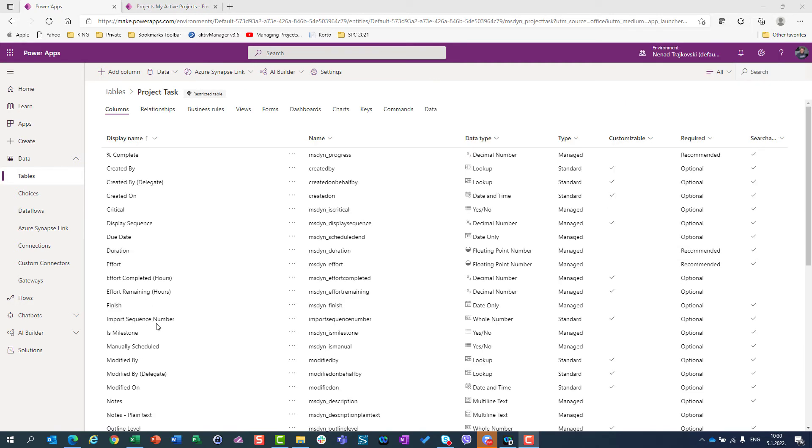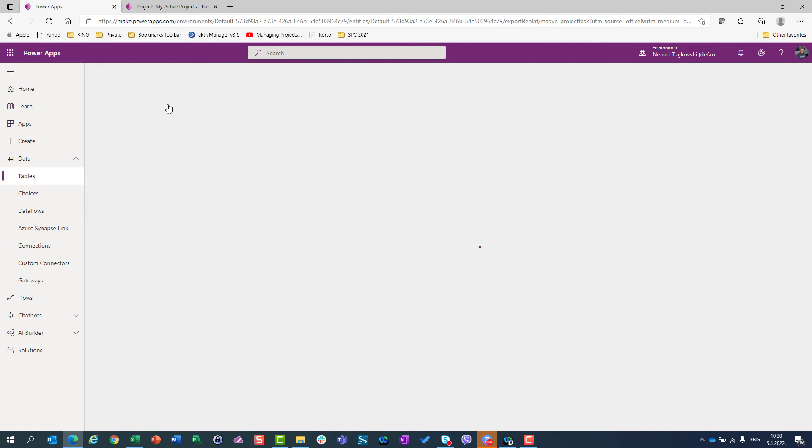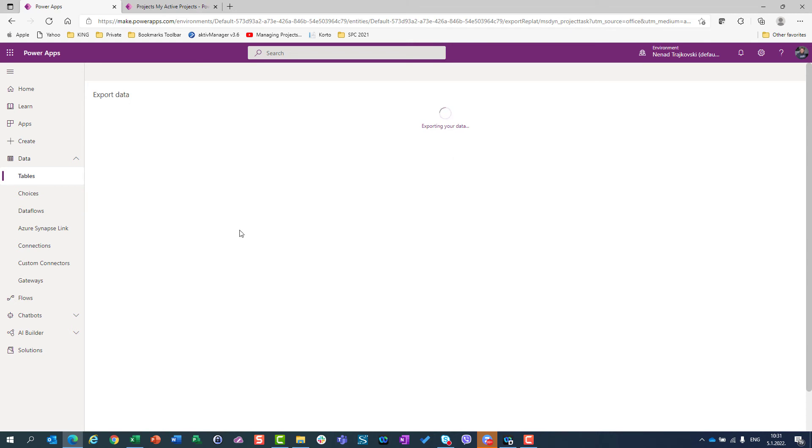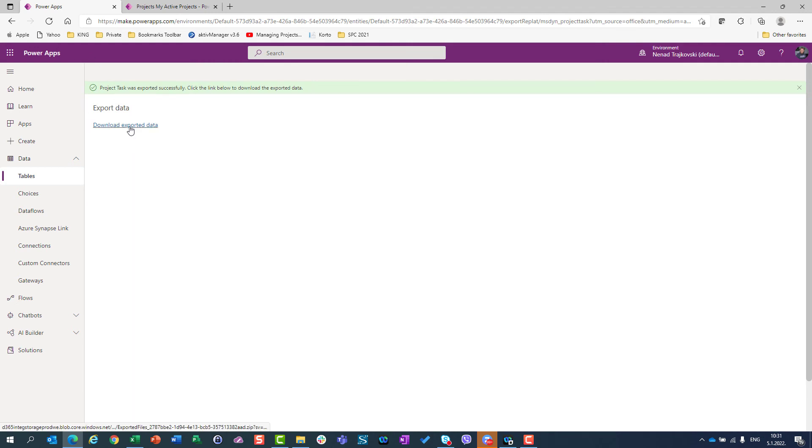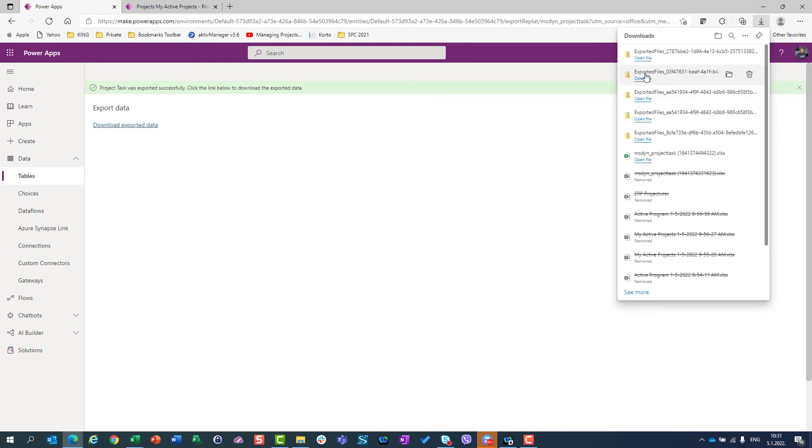But, last but not least, if you want to export data to CSV format, you can go here in data, and you will not use edit data in Excel, but export data. And if you click on export data, you will have to wait for a while, and after exporting your data will be finished, you will see that you should download those data in CSV file, and when you download the data in CSV file here, data will be downloaded, and you can open it, and you do whatever you want with that.